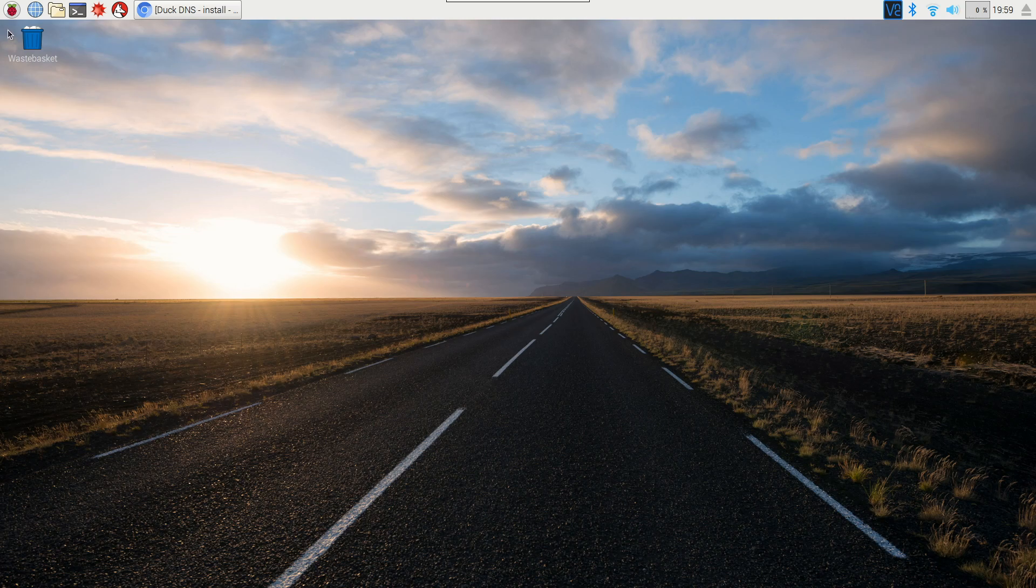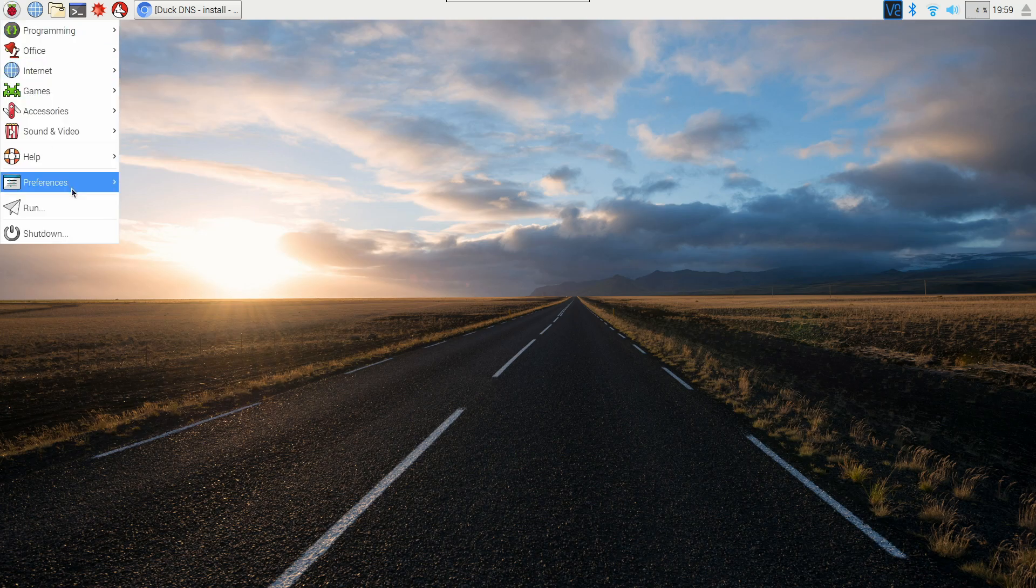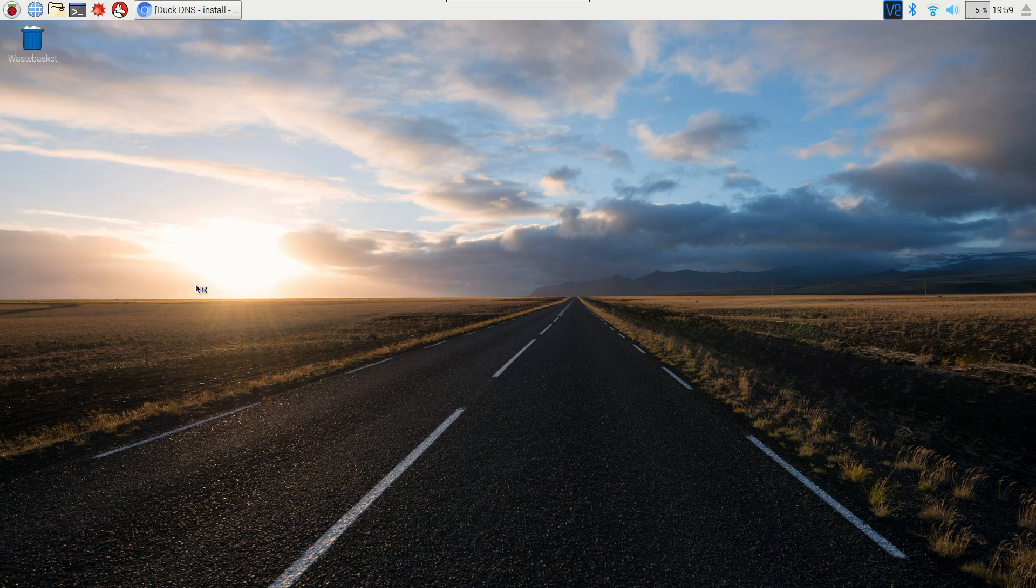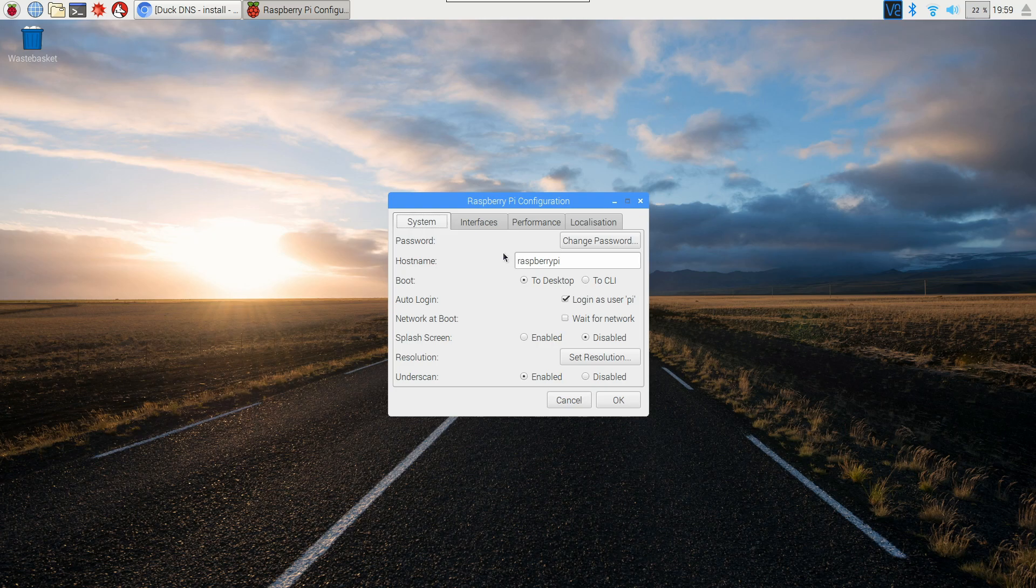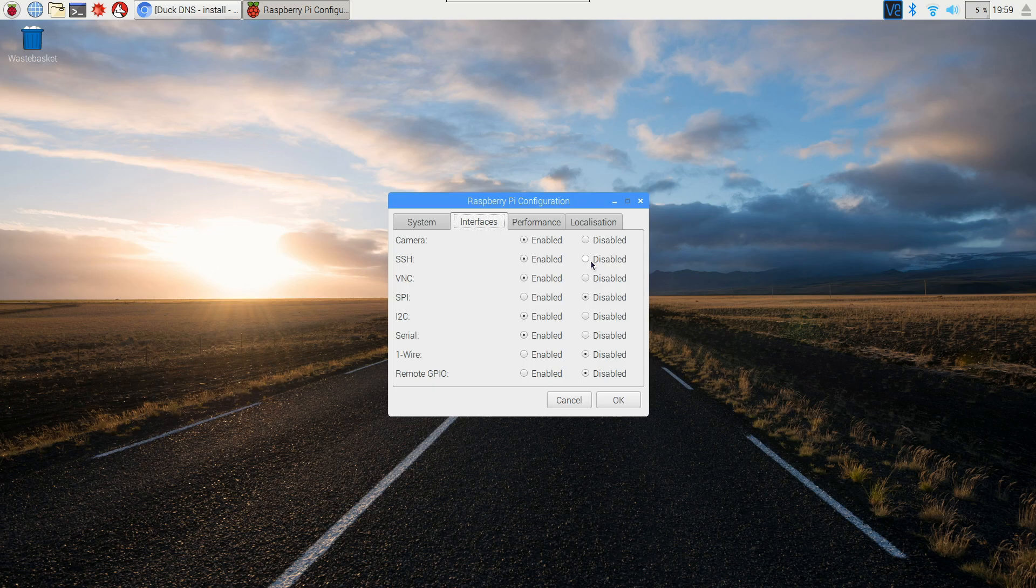If you're on the user interface, just go to the start menu here, then go to Preferences, Raspberry Pi Configuration, and then the Interfaces tab. You'll see an option here for SSH. Just change that from disabled to enabled and hit OK.